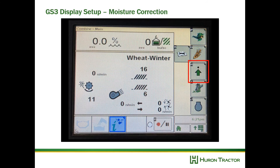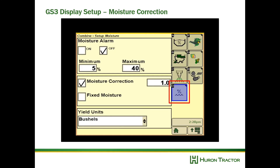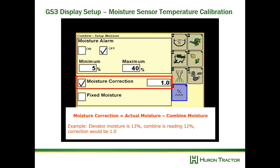These next two calibrations take place in the field. The first is moisture correction — we want to make sure the moisture meter on the combine matches what we know to be true. To set the moisture correction, go to the settings button on the right side, select moisture settings, click on moisture correction, and calculate: moisture correction equals actual moisture minus combine moisture.